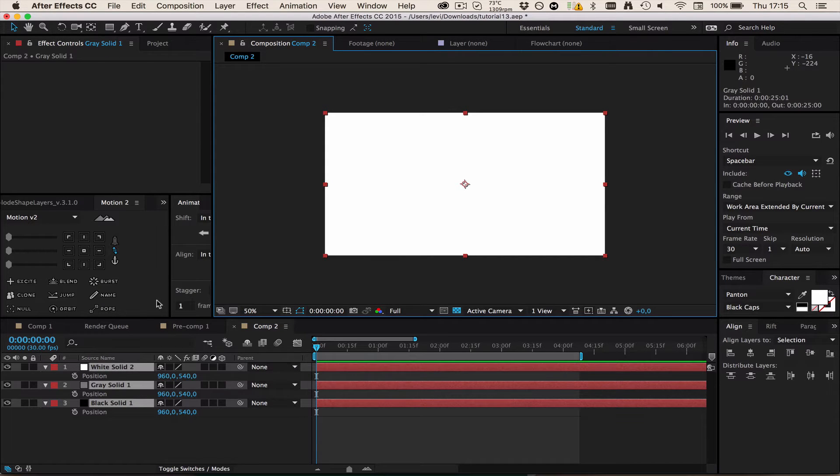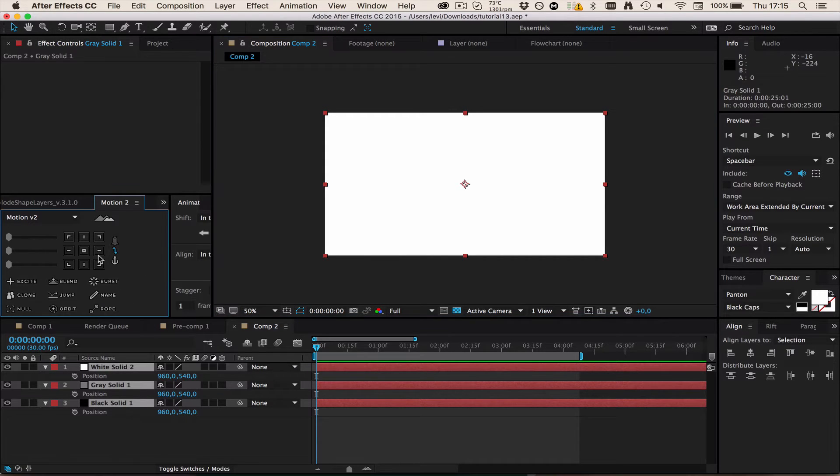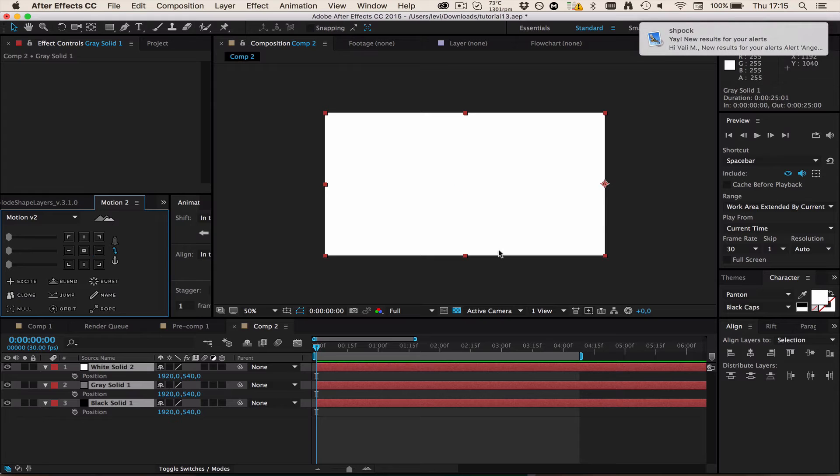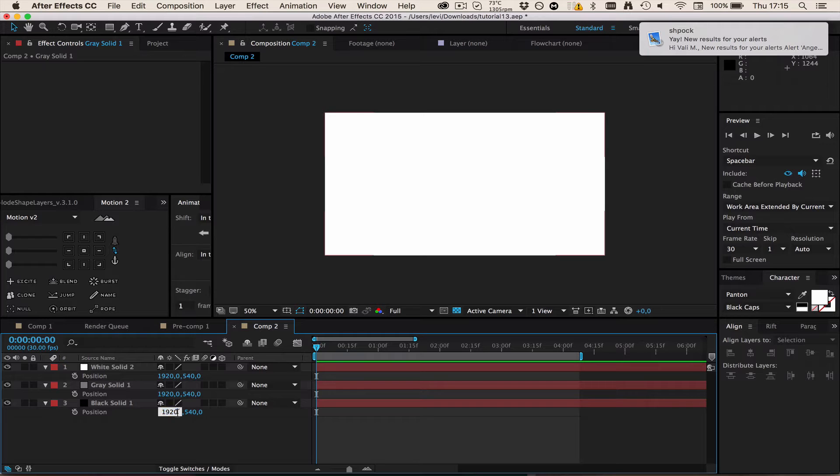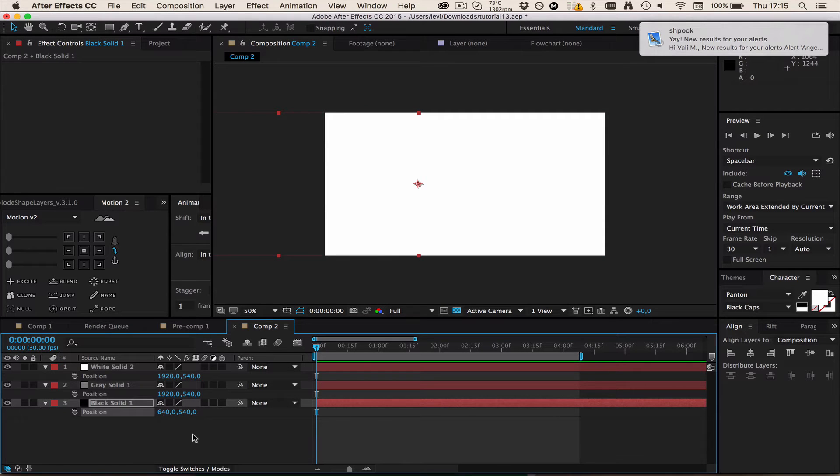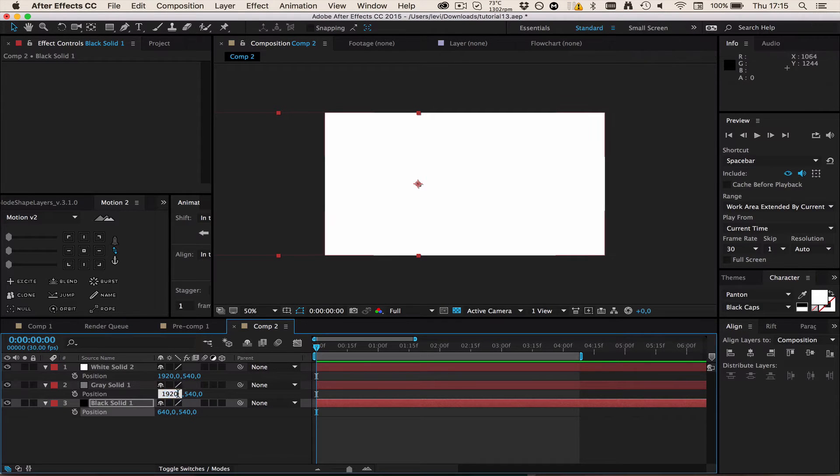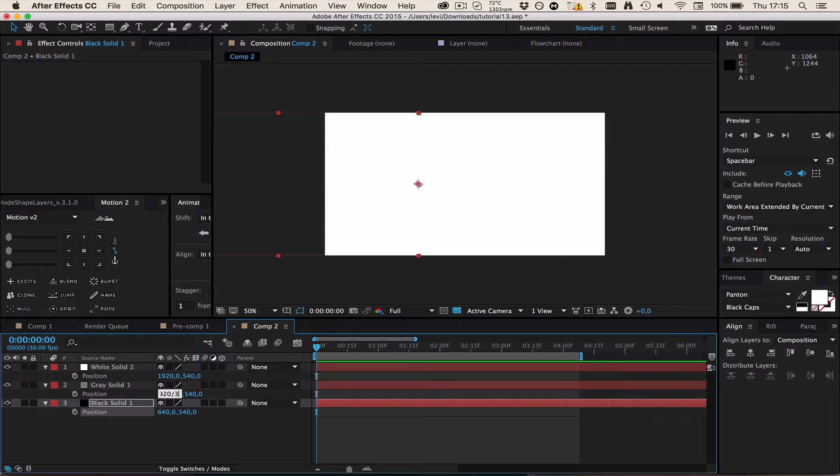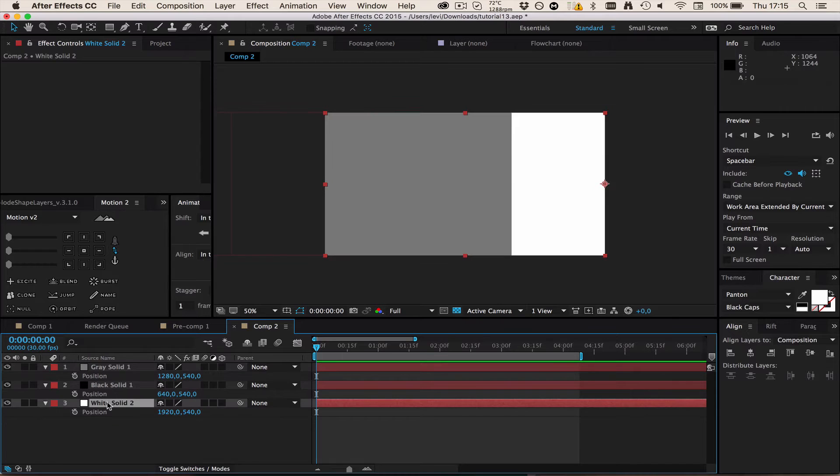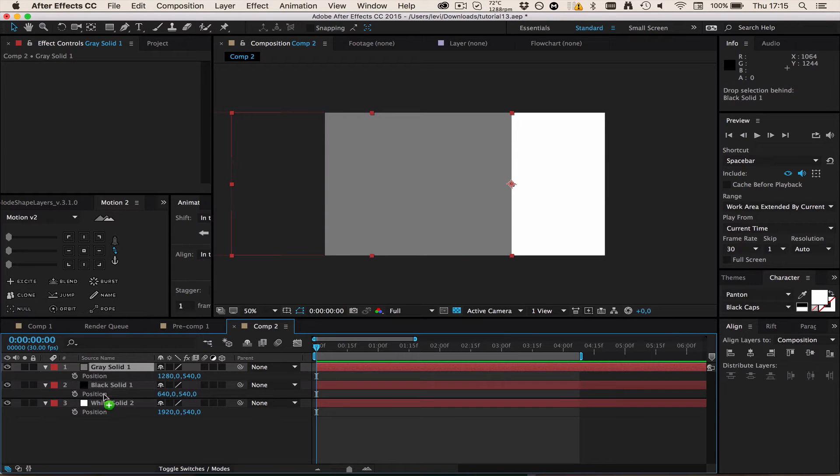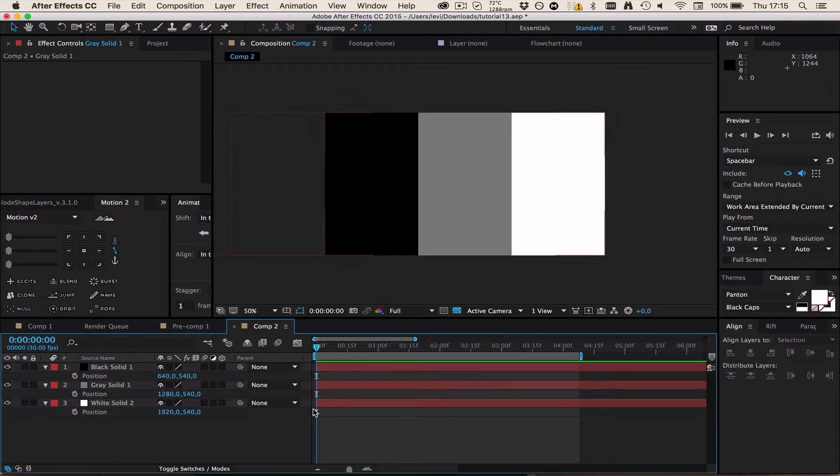I'm using Motion v2 but you could also use Reposition Anchor Point or just reposition it manually. I'm going to position it to the very right and then divide the first one by three, then the second one by three times two.